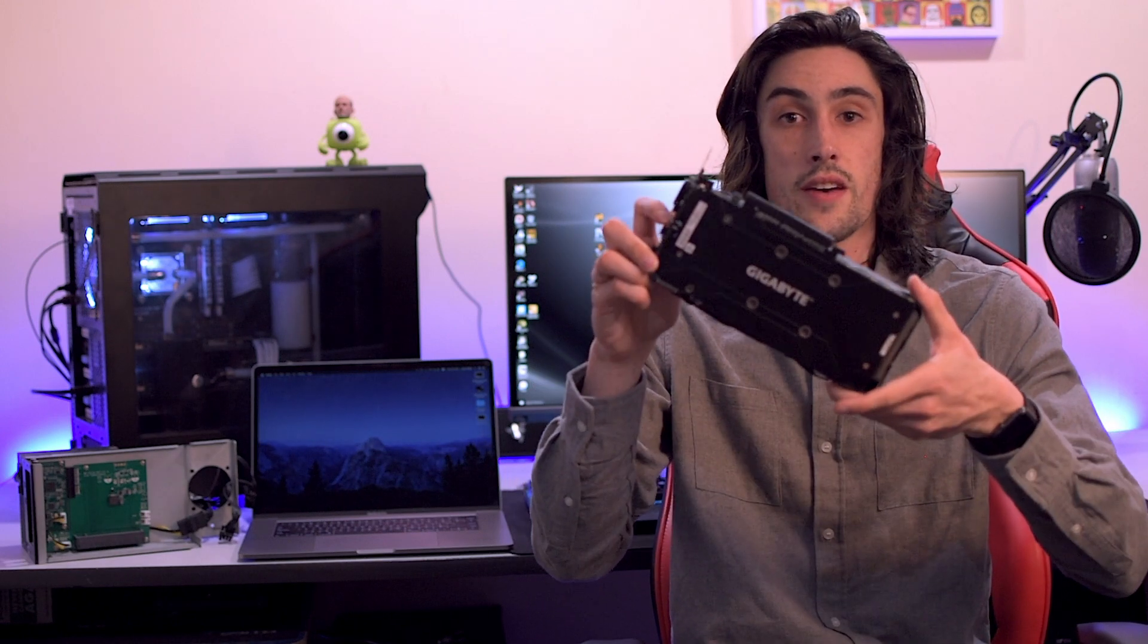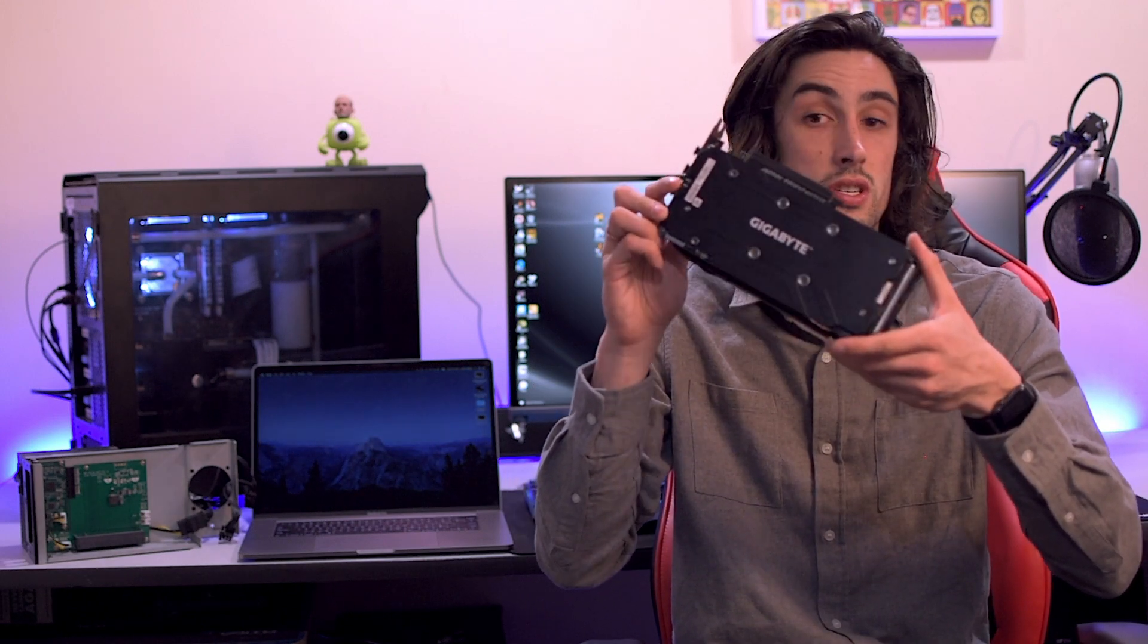So of course I've got the 8GB Gigabyte RX 580. So we can take a look here. The packaging is actually reasonably small compared to most graphics cards. And all we really get inside is that black and orange card. It is a nice looking card and it does have a back plate, which is a feature I like.